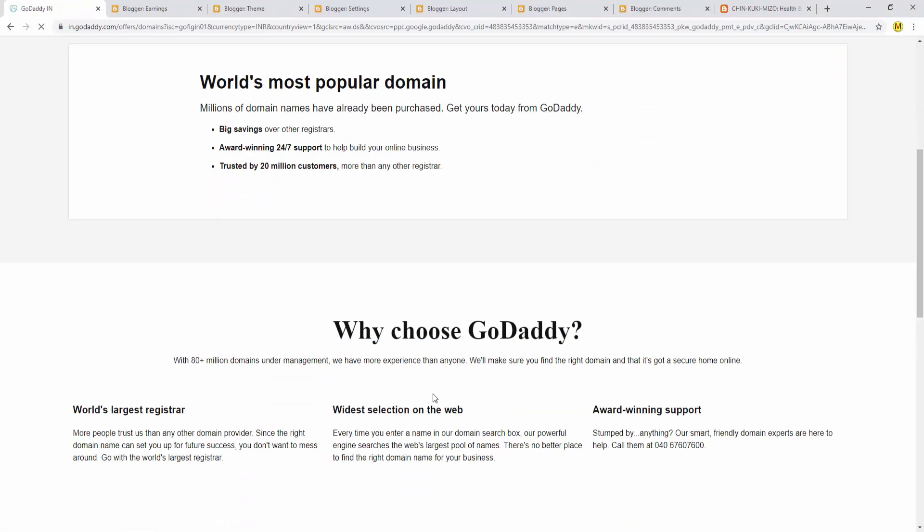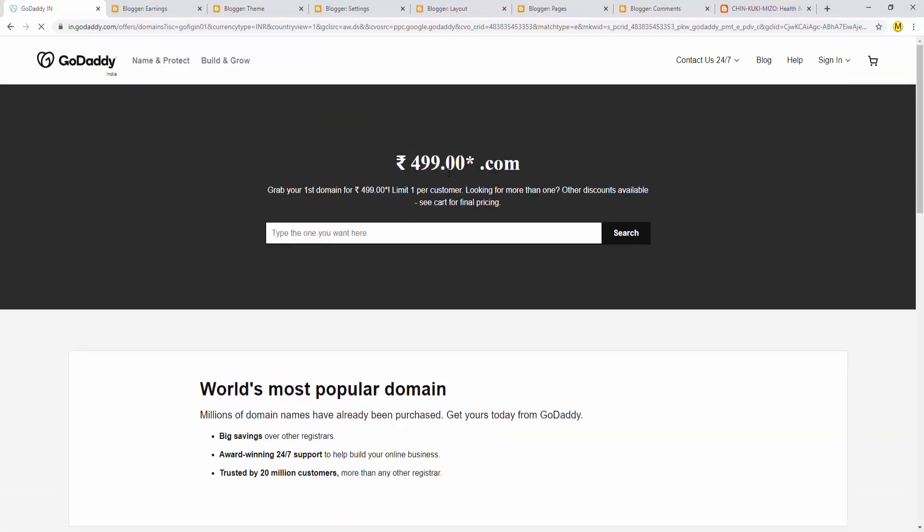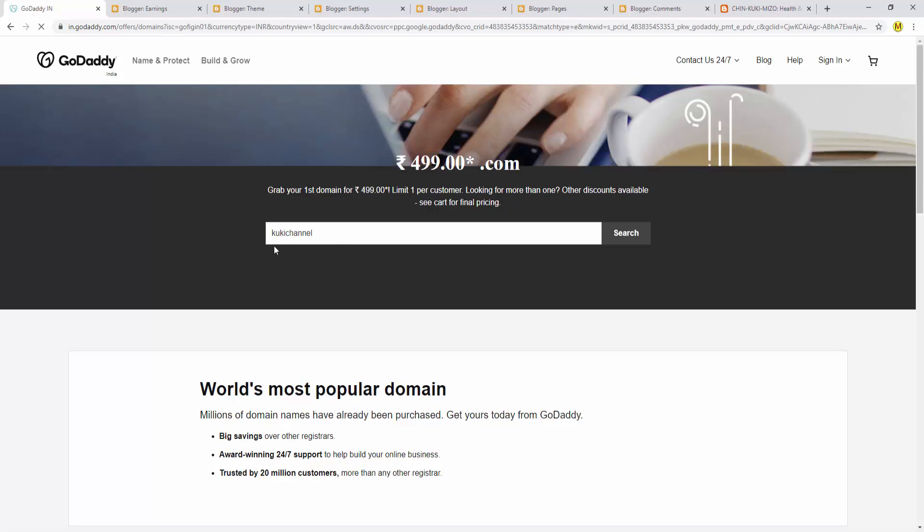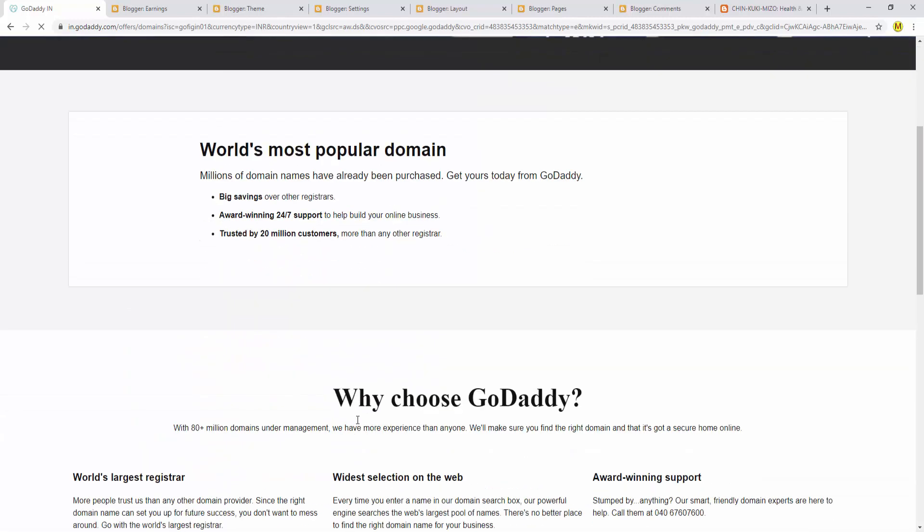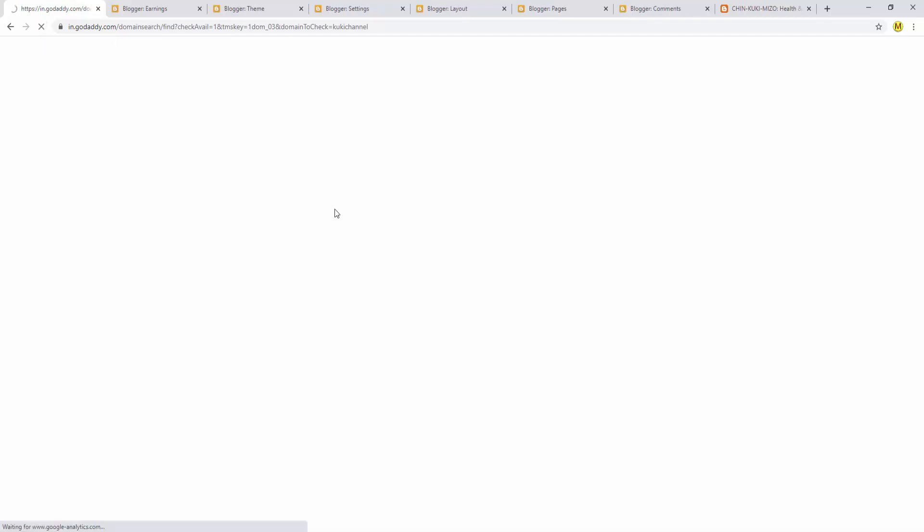For professional sites, use GoDaddy. Search for 'cookiechannel.com'. If the domain is available, you can get it. You can also try .in or .net extensions if .com isn't available.